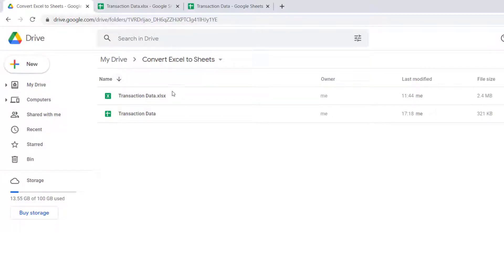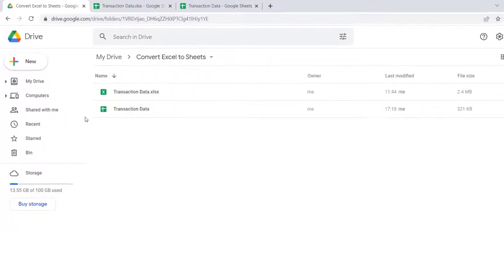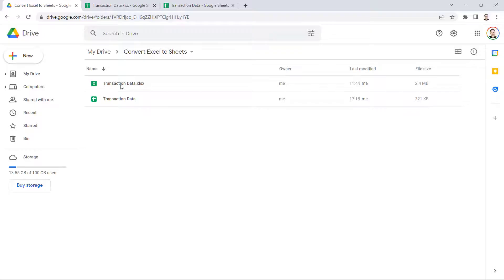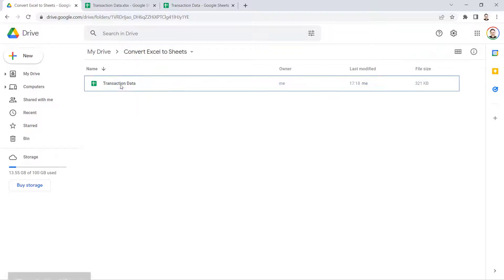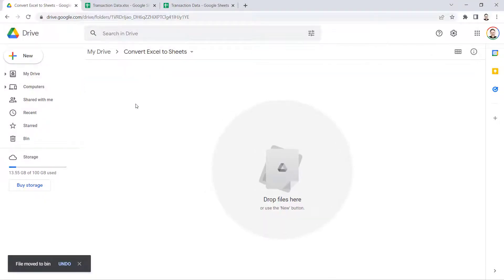Now if you're doing this conversion quite often, there is a little trick that will allow you to streamline the process. So what I'm going to do is just get rid of these two files. Before I upload the Excel file, I'm going to go up to my settings button.